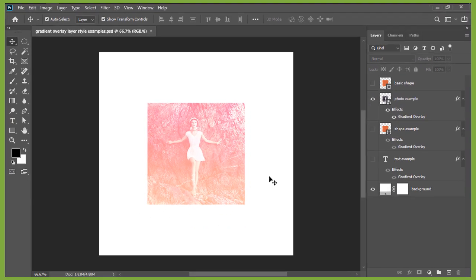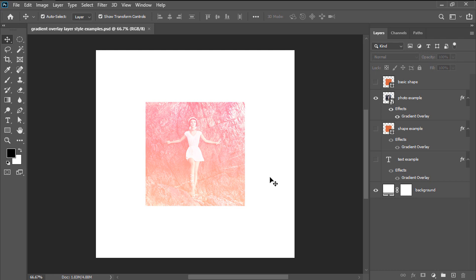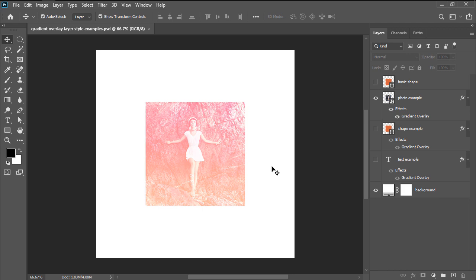So what exactly does the gradient overlay layer style effect actually do? Well, as the name suggests, it allows it to overlay a gradient onto the surface of a layer's content in order to give it more depth.